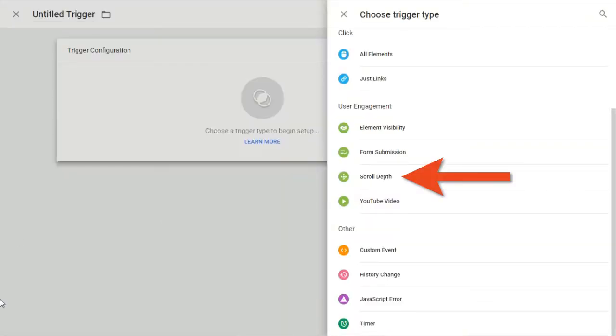Just last month, Google Tag Manager released their built-in YouTube video trigger. Now you can easily track your embedded YouTube videos. It has built-in events like start, progress, and incomplete. It also supports lazy loaded or dynamically inserted videos, which is a big relief for websites that defer loading of a video until it is actually played by a user.